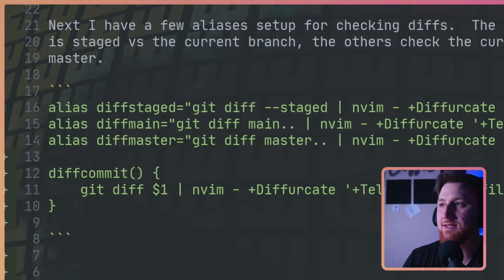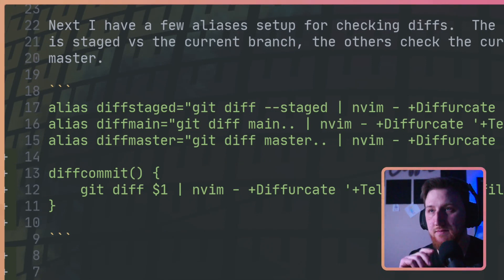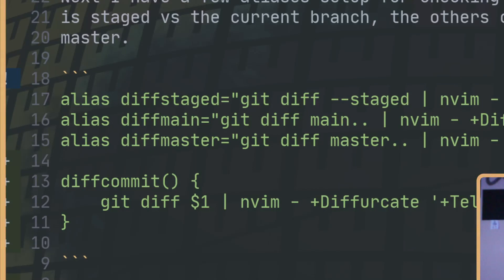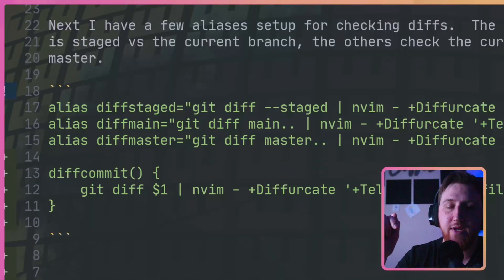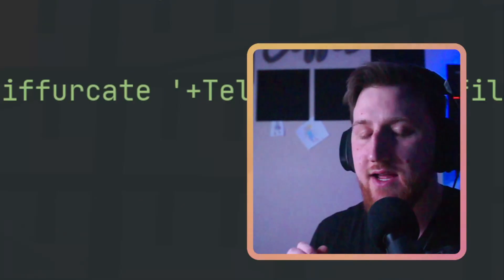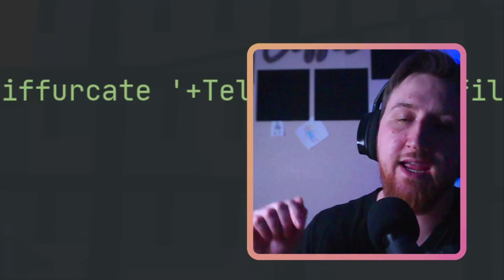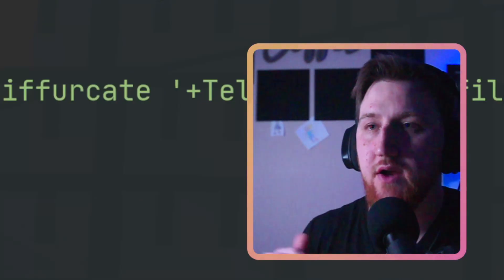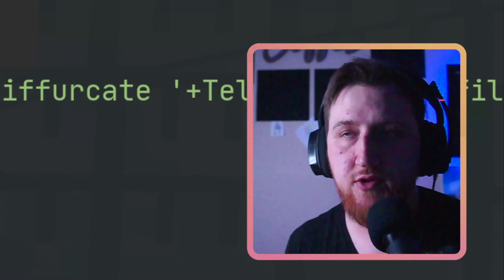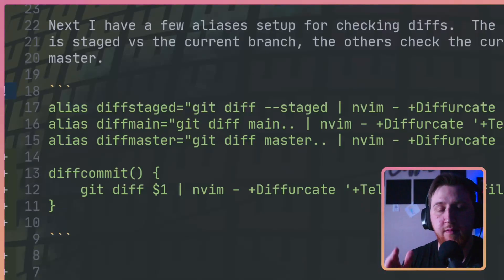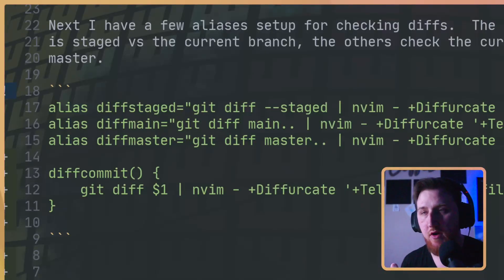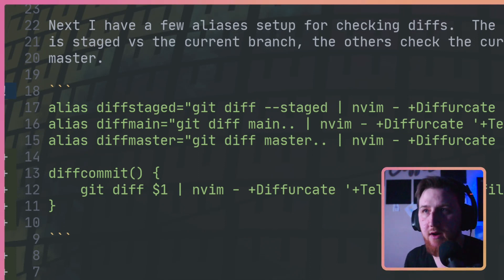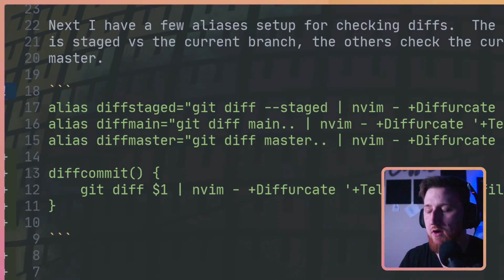What we're looking at today is this alias for diff stage, diff main, and diff master. First one, diff stage, is going to take a diff between what you have currently staged, files that you have done a git add, and compare those to your current branch. Next is to compare main to your current branch. Last one compares master to your current branch.